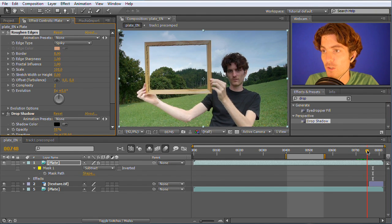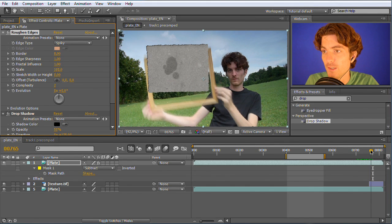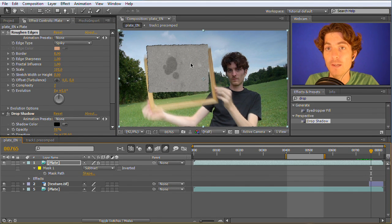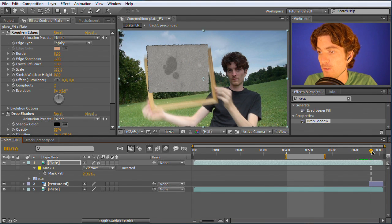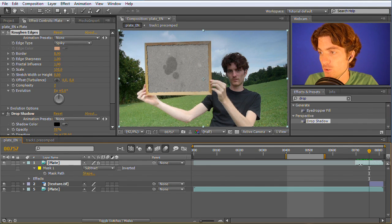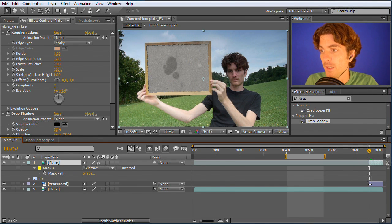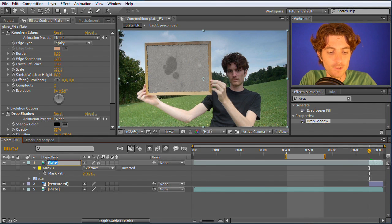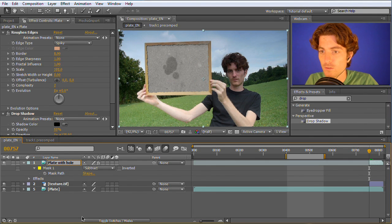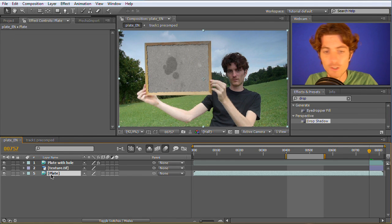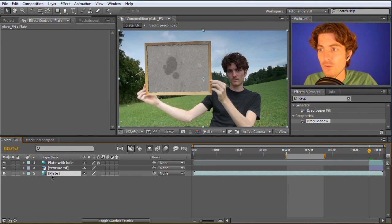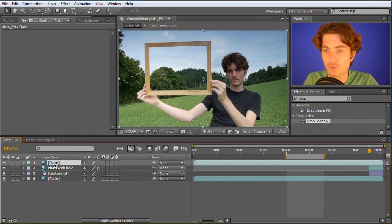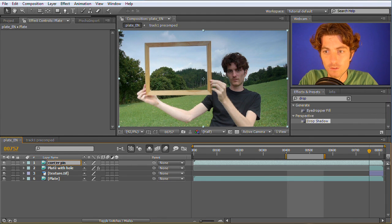What remains to do is basically to do the normal corner pin and then to make sure that the picture frame hides the background before it shows. First let's shorten this duplicate of the plate here and name this plate with hole. Now we take the original plate without the hole and duplicate it a second time and call this corner pin three.